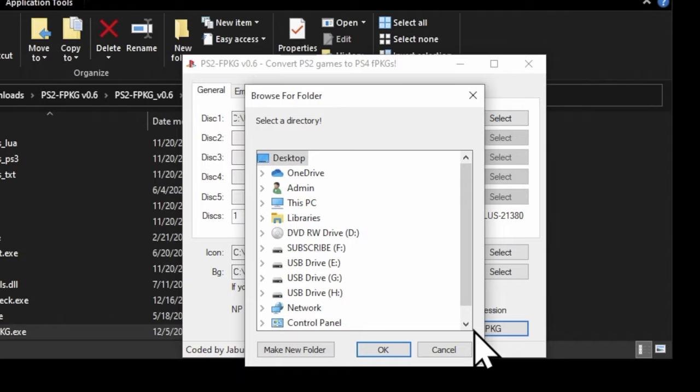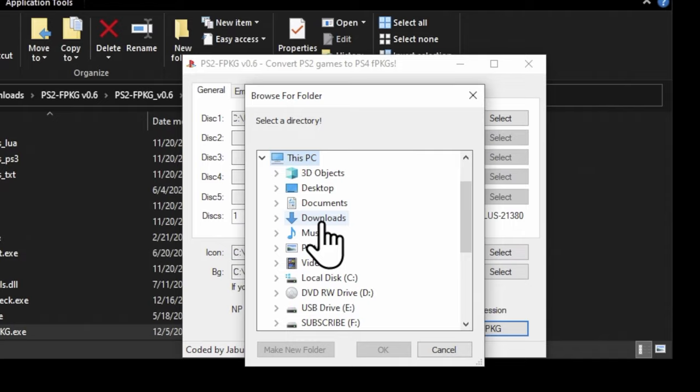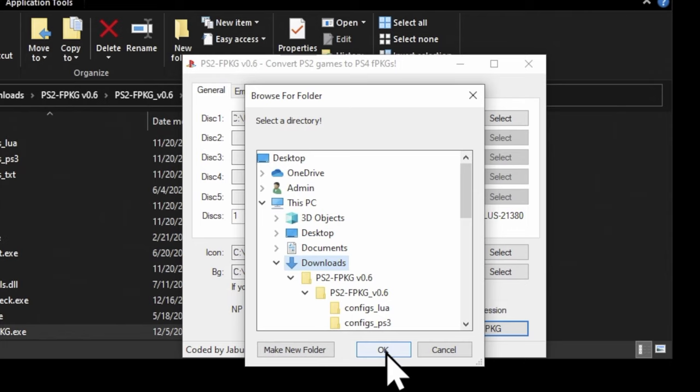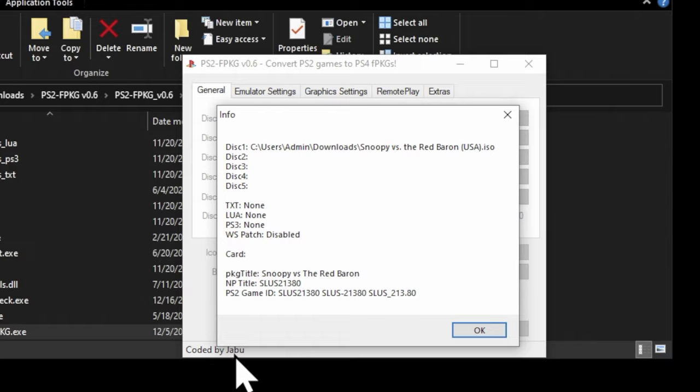It's going to ask you where you want to put it. You cannot put them on the root of a storage device. You have to put them somewhere in a subdirectory on your computer. In this case, I'm just going to put it right in the Downloads folder where all this other stuff is so that everything is in one location. Once you've chosen where you want to create the FPKG file in your computer, you'll get this confirmation message. Click OK to begin the process.